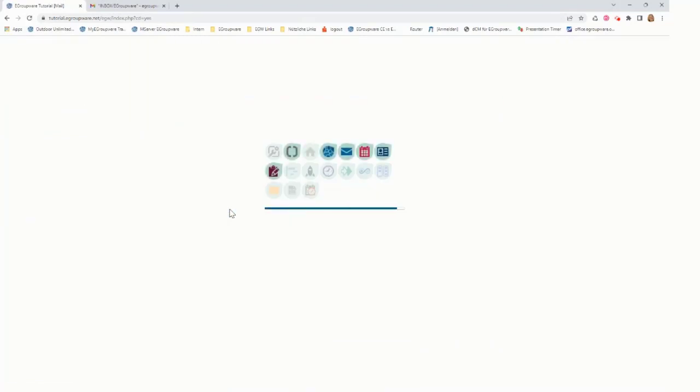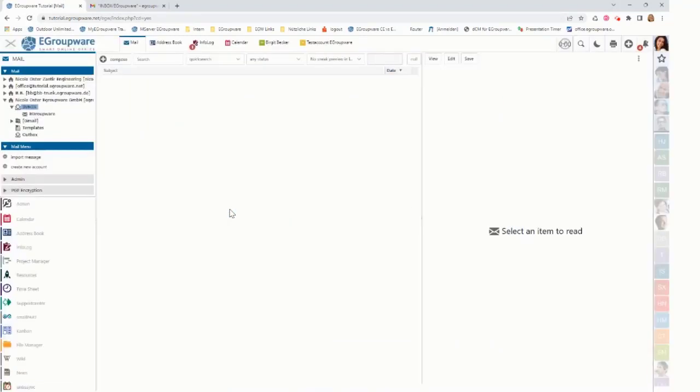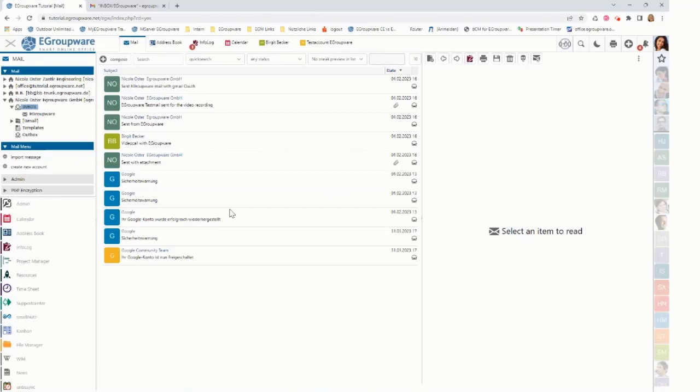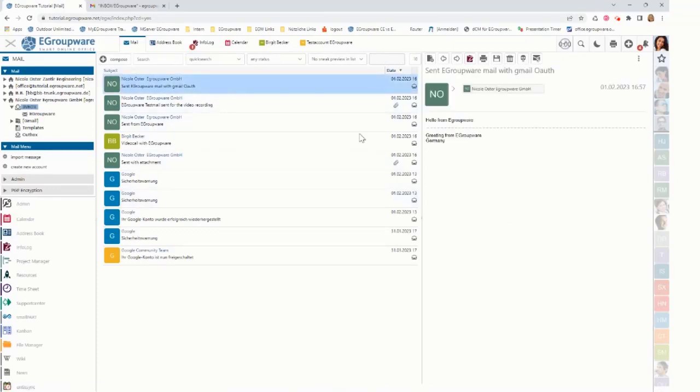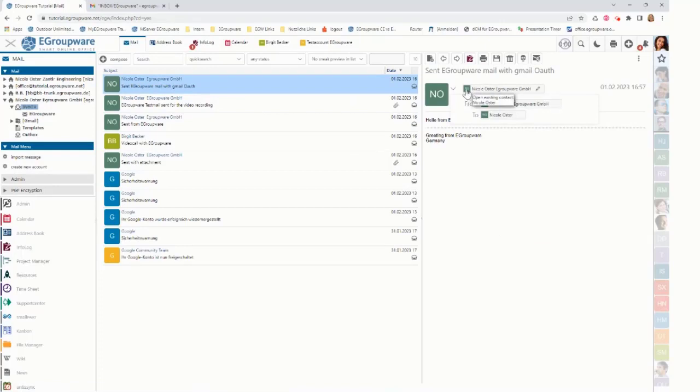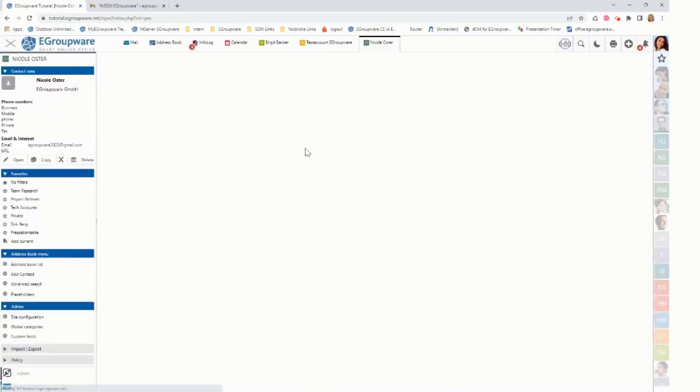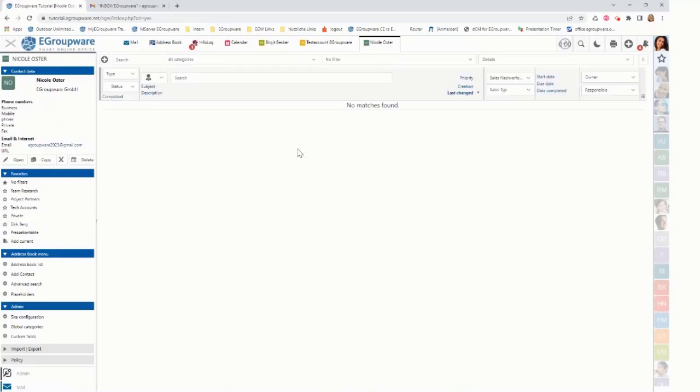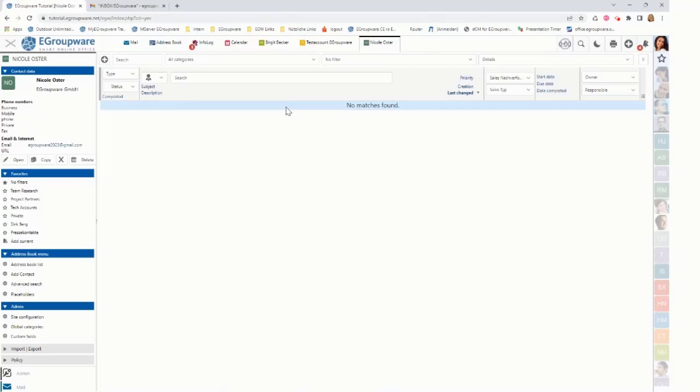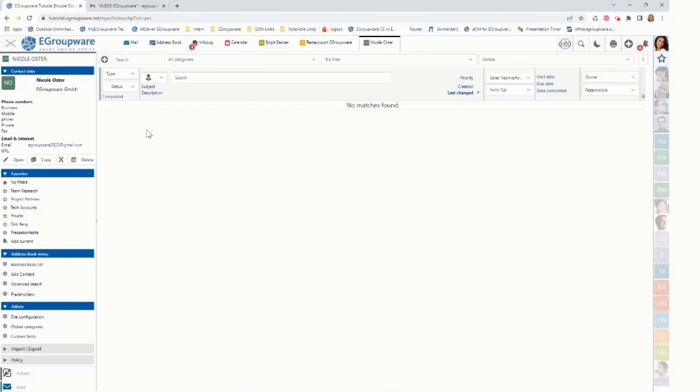And I save it into my personal address book. If I'm now doing a reload, you can see that now the Nicole Oster Gmail account is shown here with the avatar. And clicking on it will open the account with the CRM view, which shows on the left-hand side contact details.